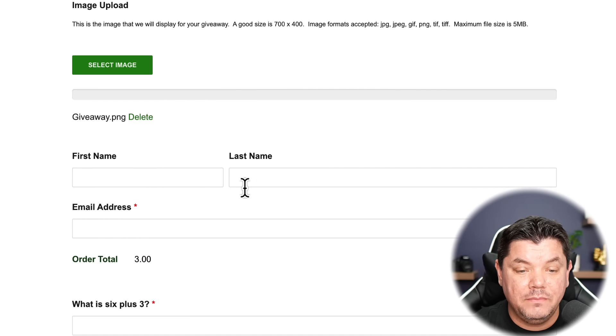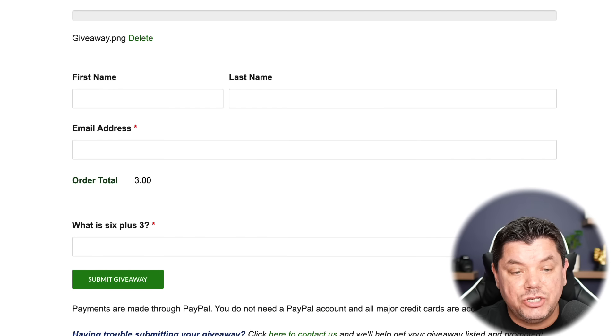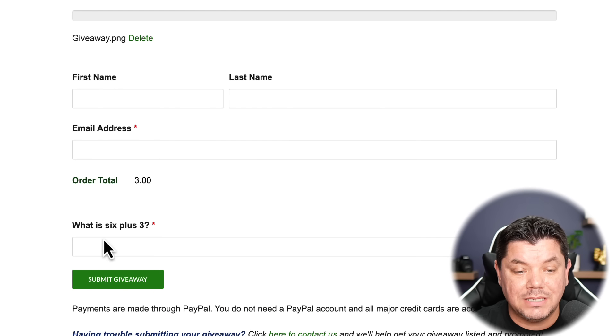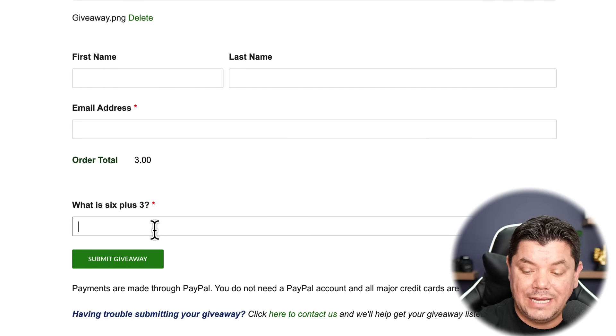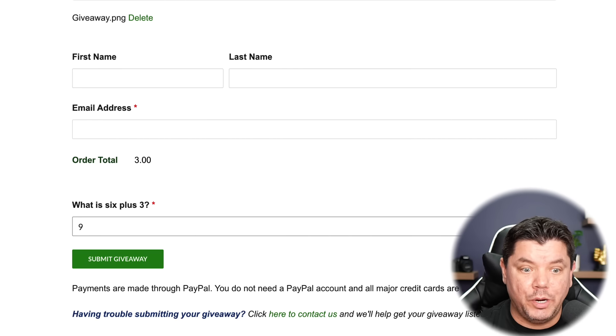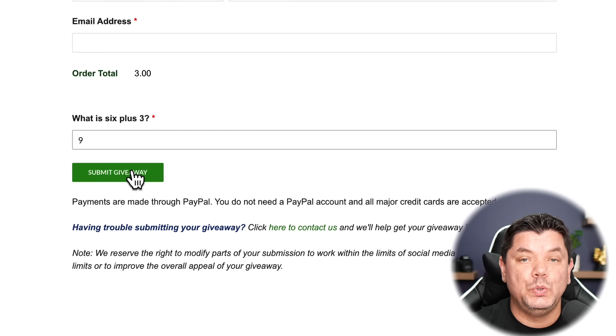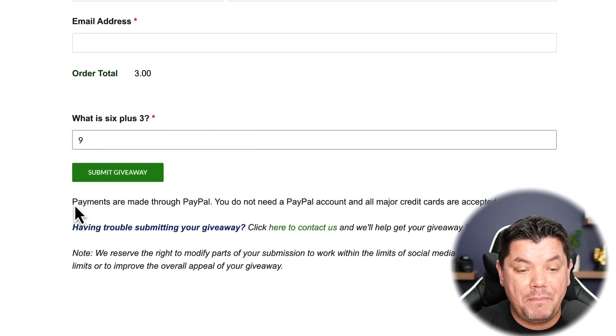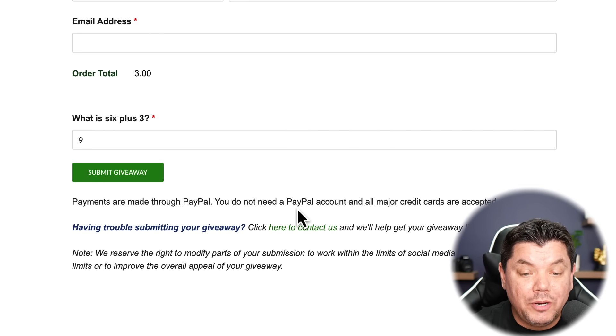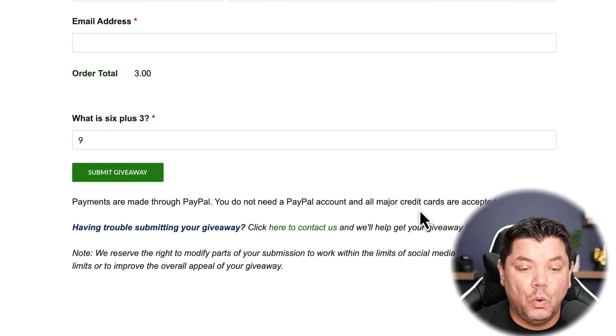From here, enter your name, surname, and email address. The total is three dollars — you'll be asked a simple CAPTCHA question. Payments are processed through PayPal, but you don't need a PayPal account as they also accept all major credit cards. Once you submit, your giveaway will potentially be placed in front of hundreds of people looking for these types of offers, giving you a strong chance to make money with CPA affiliate marketing.